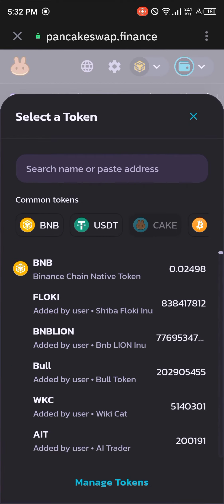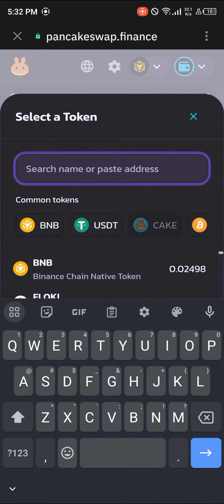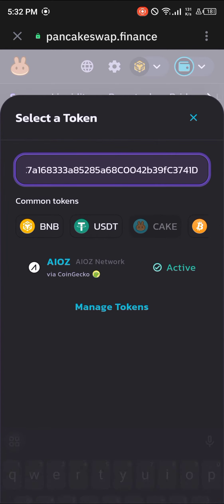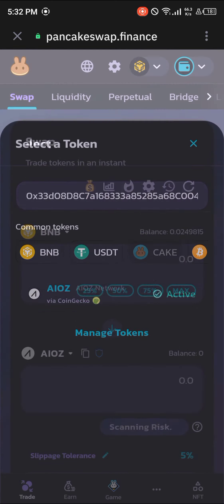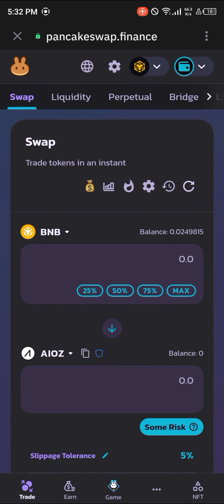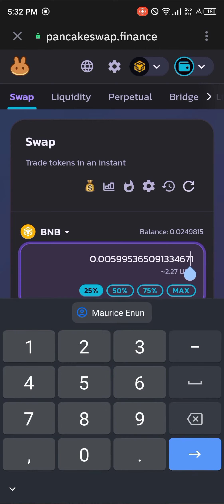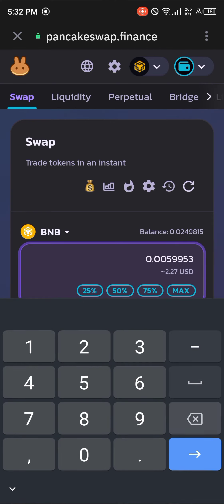To buy the AIOZ token, click on the CAKE dropdown and paste the contract address we copied from CoinMarketCap. Once the address has been pasted, select the AIOZ token. Once it's selected, enter an amount of BNB you wish to trade for AIOZ.